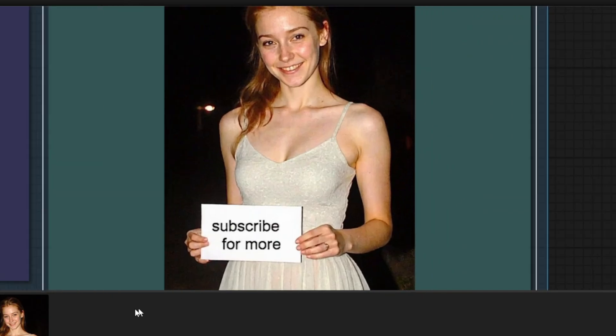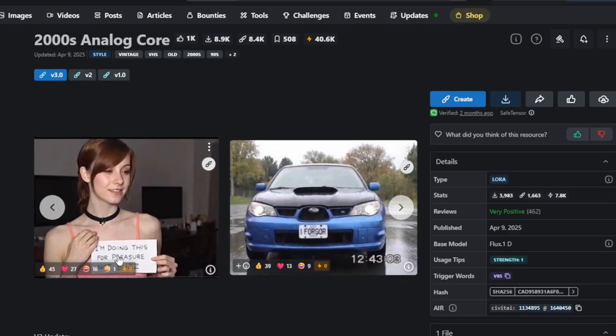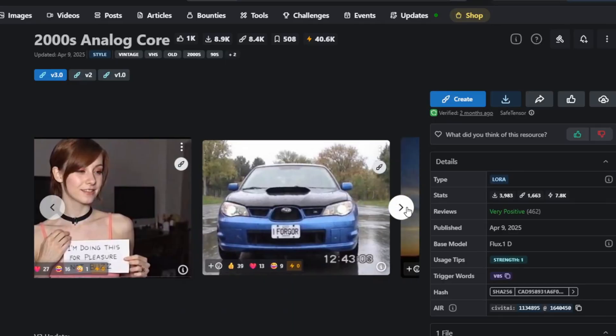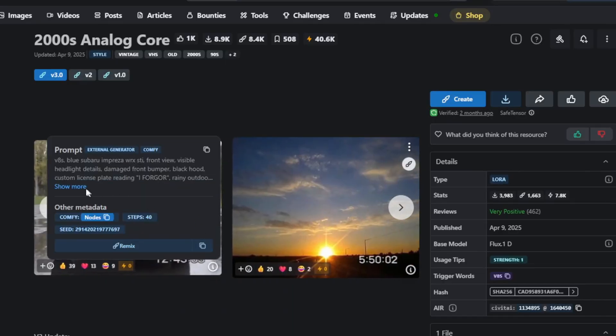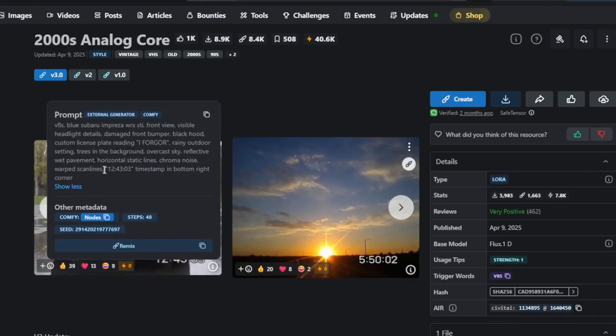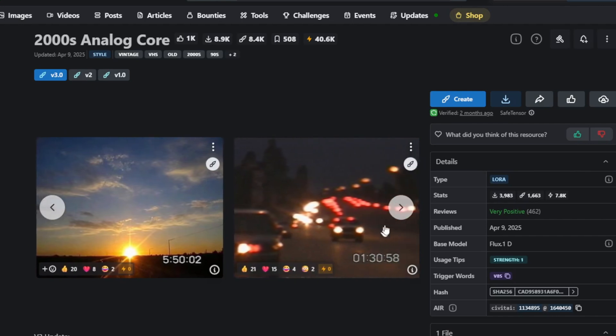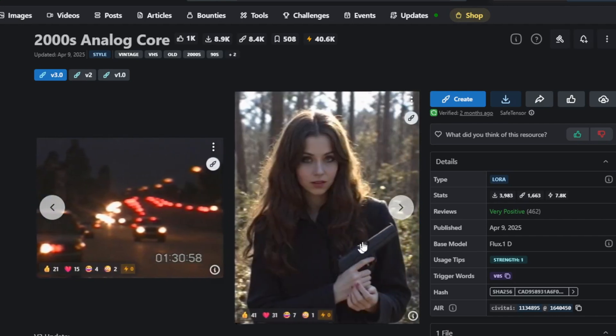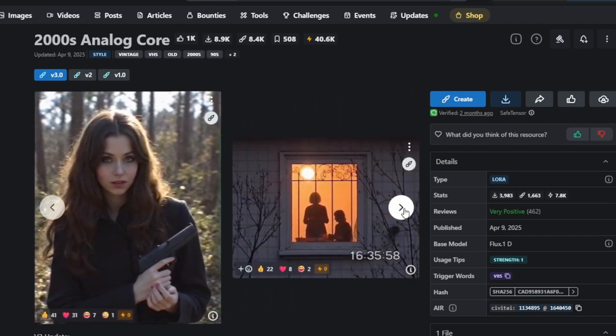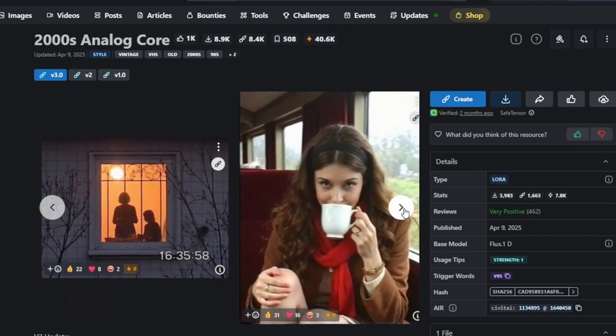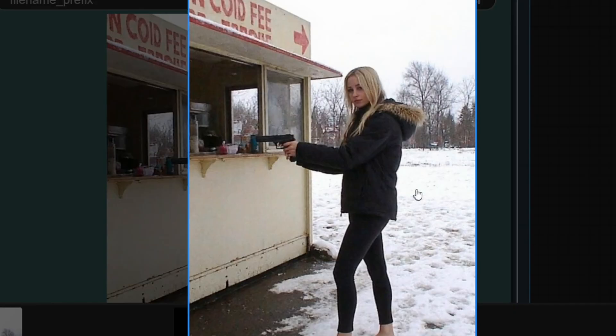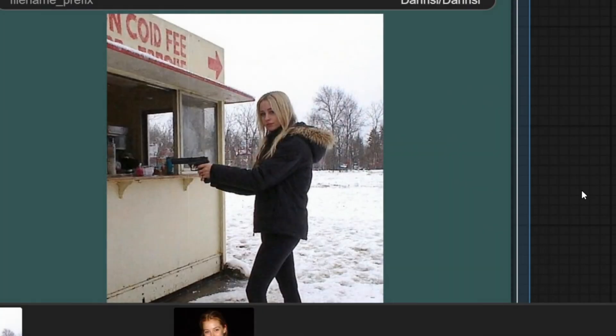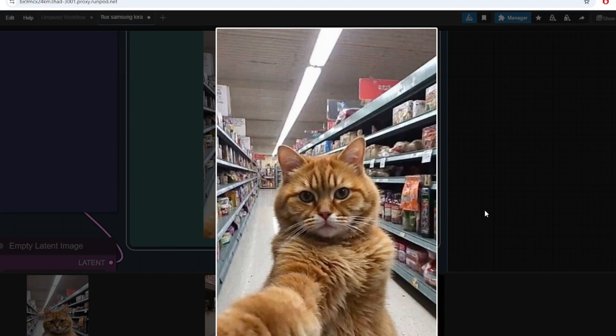The analog look and the film grain makes the texture a lot more realistic and the photo looks really nice. You can see a list of photos that were generated with the 2000 analog LoRa model here and you can see that all these images are super realistic and have the old photo vibe. The trigger word for this LoRa model is V8S and here is another generation of a blonde Russian girl holding a pistol. I've also tested out a generation for an orange cat taking a selfie and this result seems to be as good as the Samsung ultra real LoRa model.